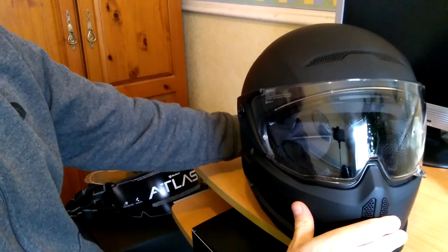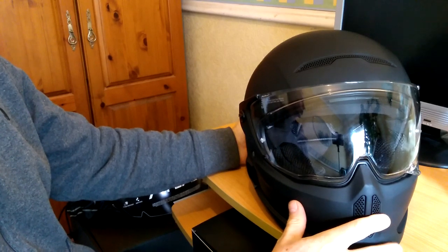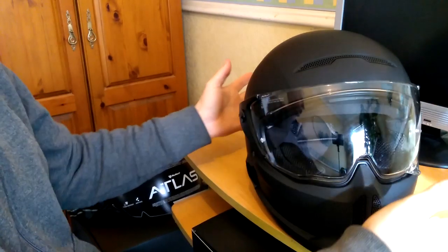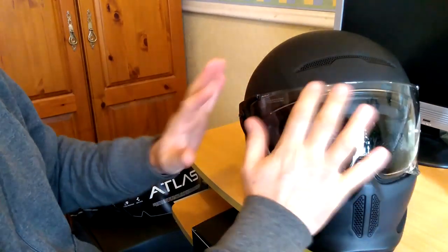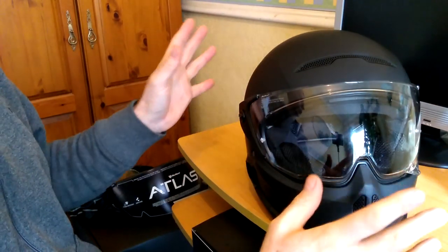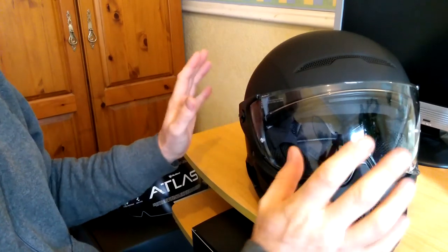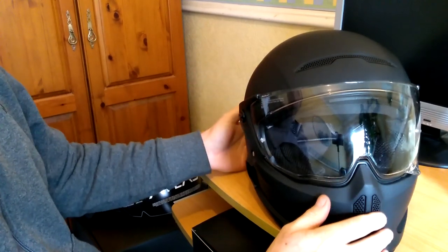There's lots and lots of different visor color options. Whatever color you want, clear, black, blue, you name it. Have a look on their website, it's all there.